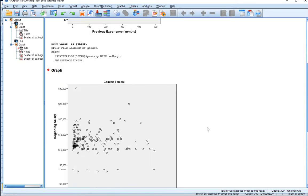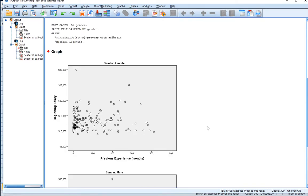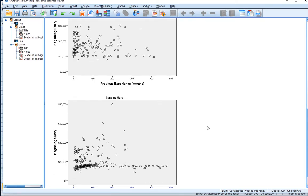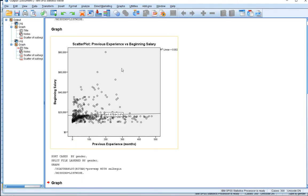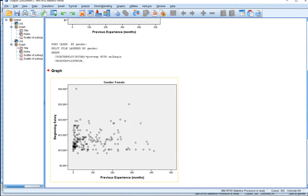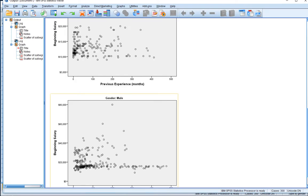Okay, so now we have the female scatter plot and the male scatter plot. Like when we had everybody together, we sort of saw that horizontal band of observations. It's not as pronounced in the female plot, but you could argue it's still slightly there. It's a little more pronounced in relation to the male observations.